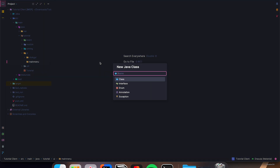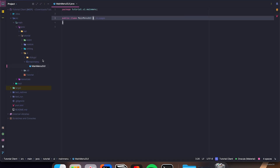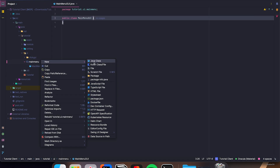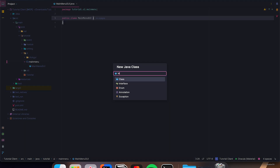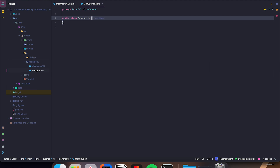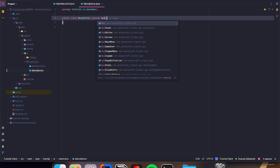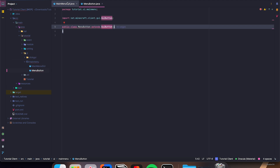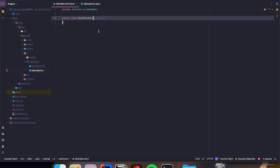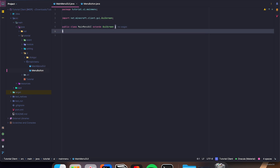Let's make a new Java class, MainMenuGUI. And another Java class, MenuButton. Let's have MenuButton extend GuiButton, and MainMenuGUI extends GuiScreen. We're going to be making the MainMenuGUI before our MenuButton.